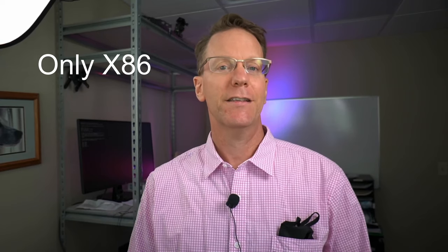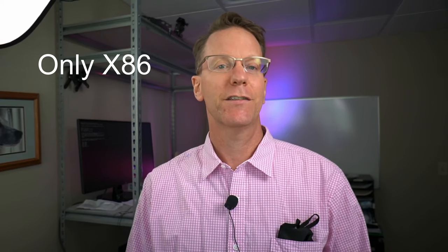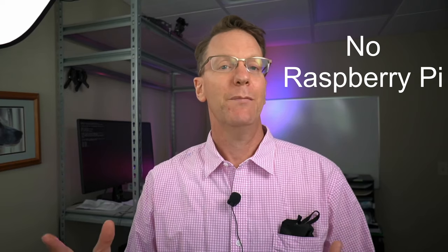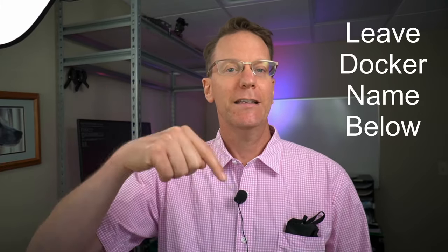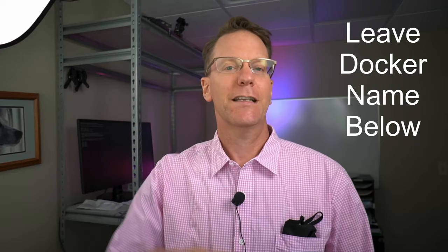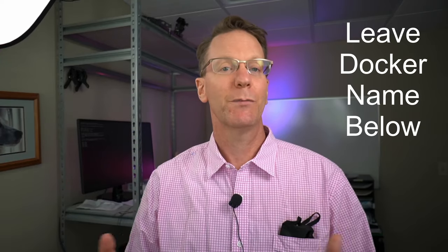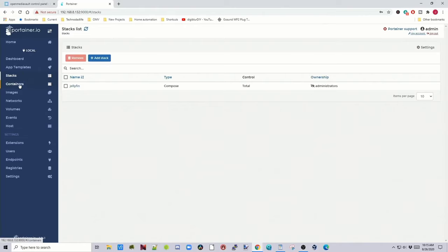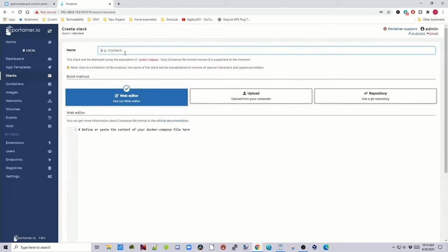Now the one thing about today's video, all these dockers actually only work on x86 machines. They do not work on the Raspberry Pi. So if you do have a Raspberry Pi and you want these programs, if you find equivalents for me, I will make a Raspberry Pi stack. But you need to leave links down in the description. The first thing you want to do is go to Stacks and then Add Stack. And we're going to call this Media Management.